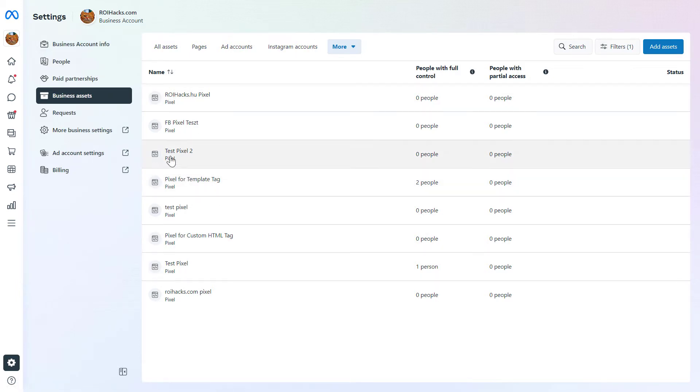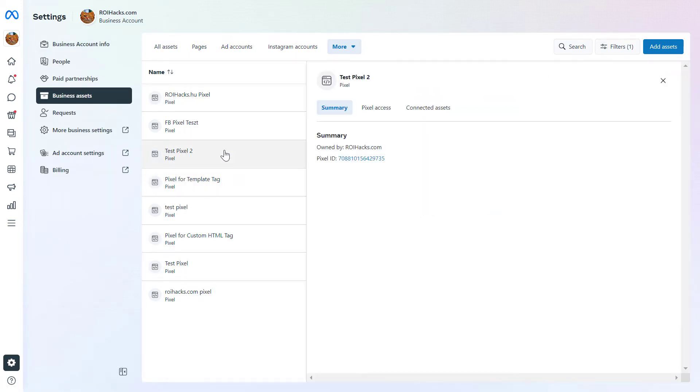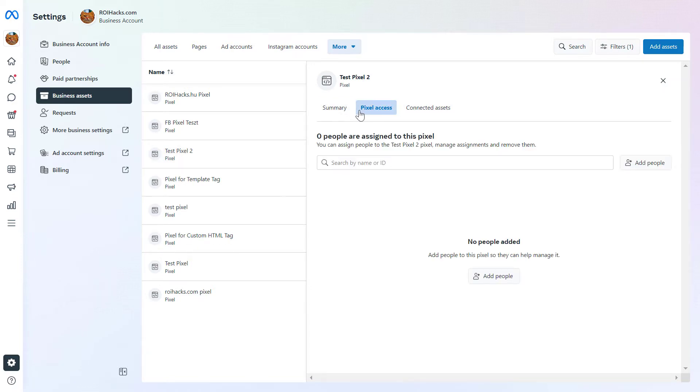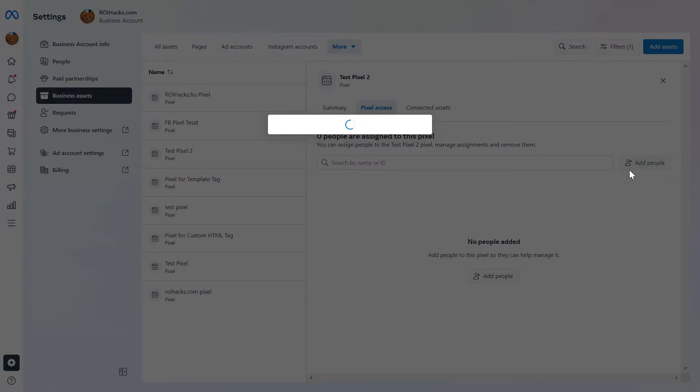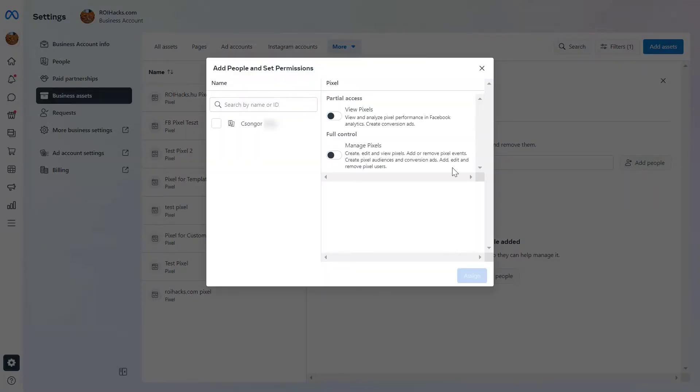And to share a Facebook Pixel, all you have to do is click on the pixel you want to share, then click on this Pixel Access tab here, and add people to this Facebook Pixel by clicking on Add People here. Add the name of the person and select the person who you want to share this Facebook Pixel with.